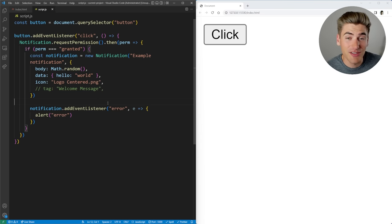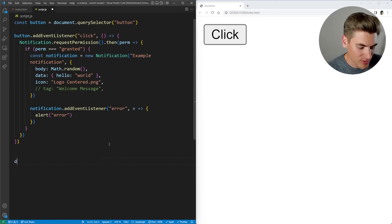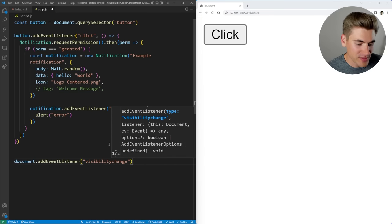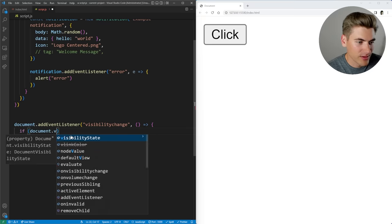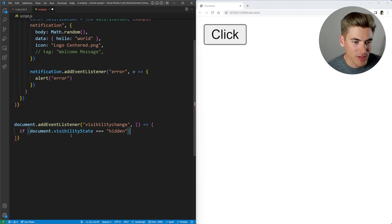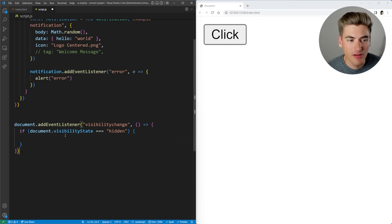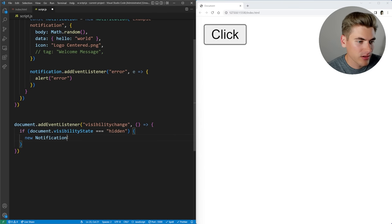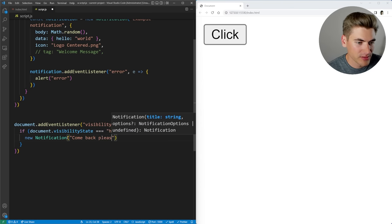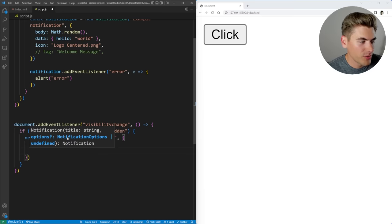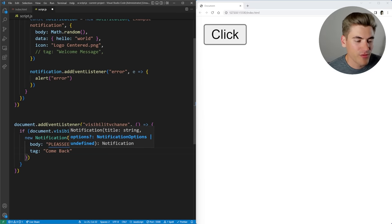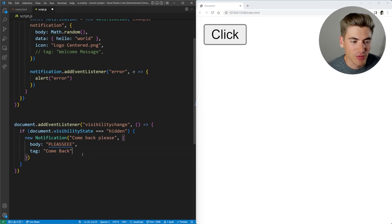Now I want to talk about a practical example — though I'd never recommend this on a real site because it's super annoying, it's a good example of what notifications can do. I want to add an event listener to my document for the visibilitychange event. All this does is detect whenever you lose focus on your page and hide it. So whenever document.visibilityState is equal to 'hidden', that means we are no longer on the page, and I want to send a notification asking the user to come back. So I'll say new Notification with title 'Come back, please', a body of 'Please', and a tag of 'come-back' — that way if we create a notification it'll overwrite the existing one.